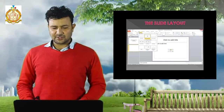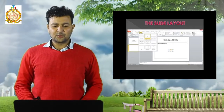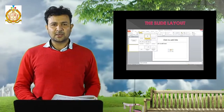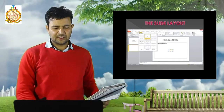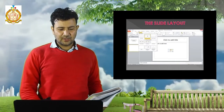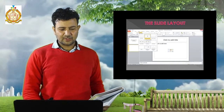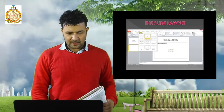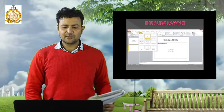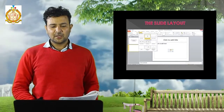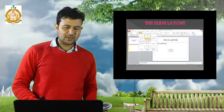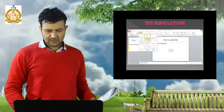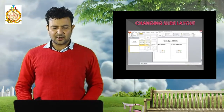Next, slide layout. In this presentation software there are different layouts available. Whatever layout you want, you can select it. For example, if you want to show a comparison like the difference between hardware and software, then for that you need a two-content layout. As per your content you can select your slide layout.